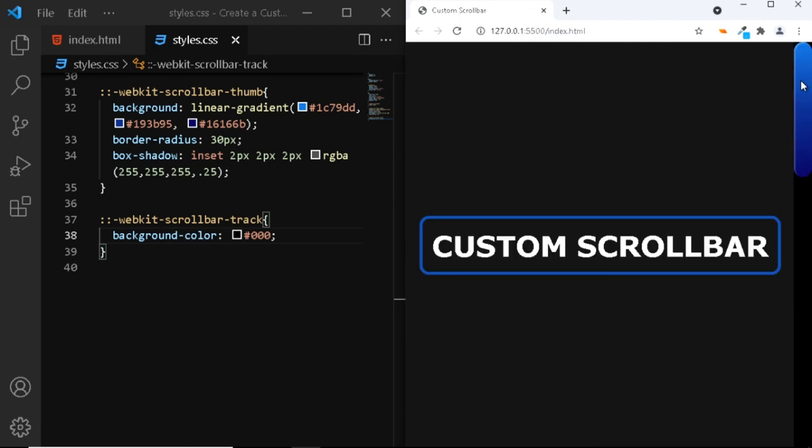So, that was a very short tutorial on how you can customize a scroll bar on your webpage. But the question is, why would you want to customize the scroll bar?